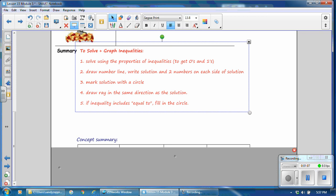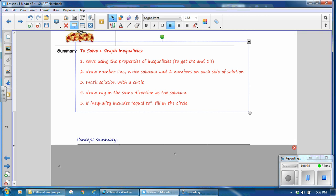Also, we'll do a concept summary. A concept summary summarizes which direction the rays will go and if the circles will be filled in or not on the graph.